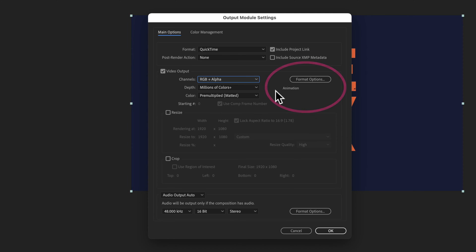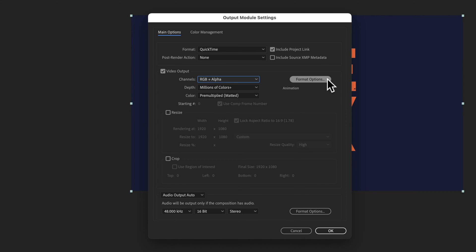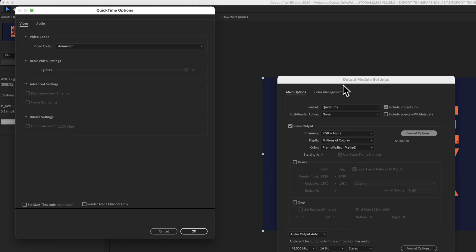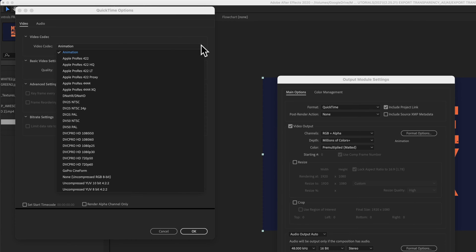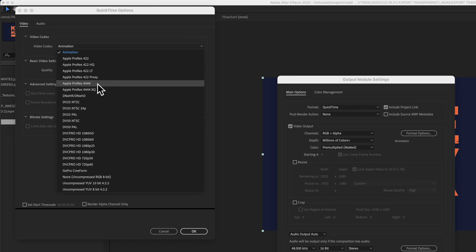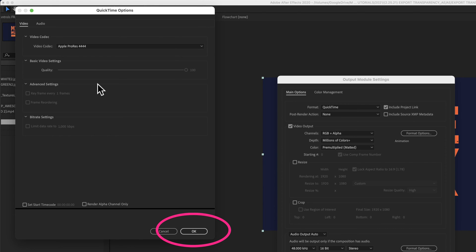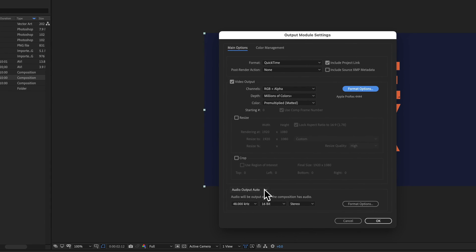For Mac users, due to recent compatibility issues with Mac OS and Adobe, you might wanna click on format options. Under the video codec, click on the dropdown, and change it from Animation to Apple ProRes 4444. Click OK, then click OK.